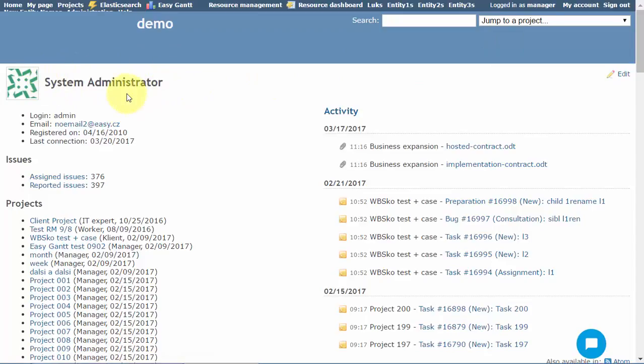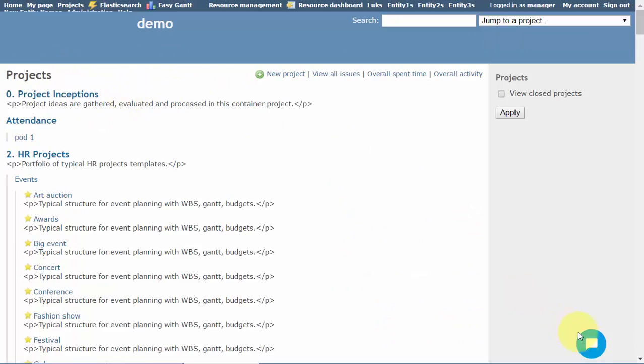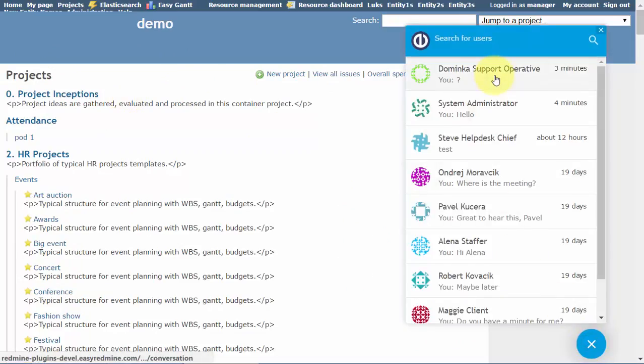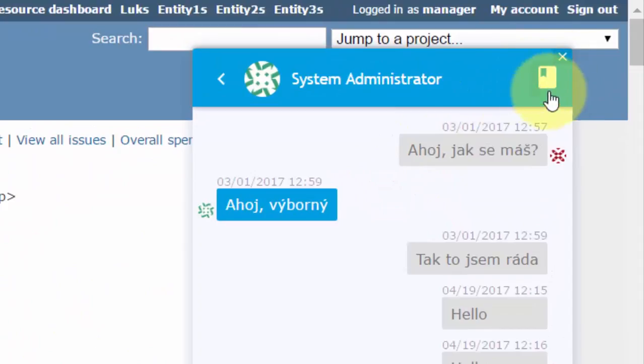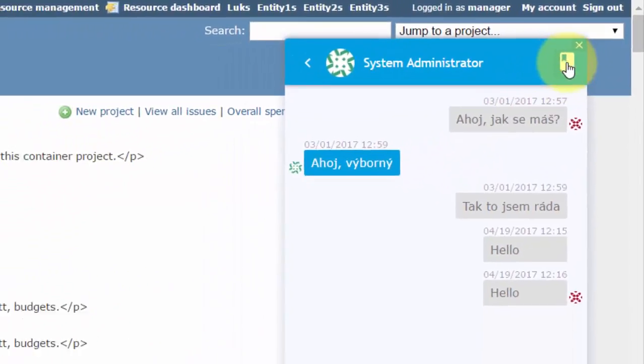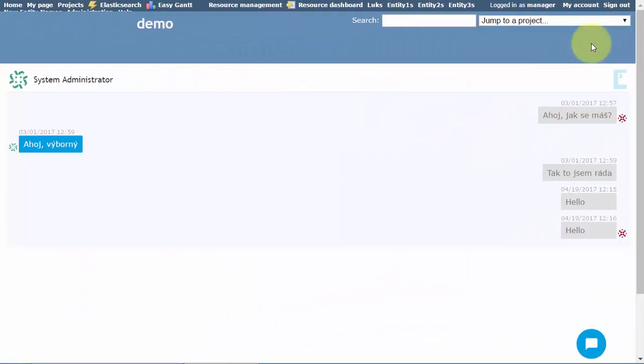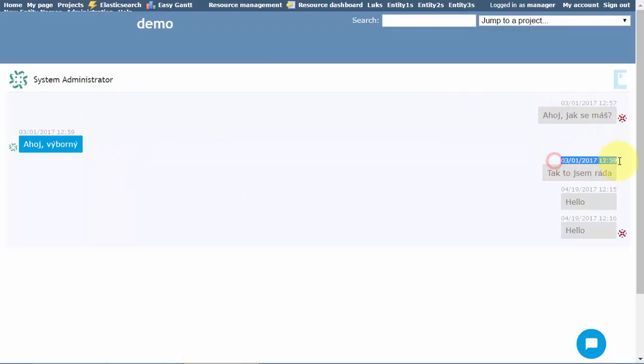To see full conversation history, click on the history icon on the right from the user name like here. Every single message is completed with a timestamp indicating day and time of the message.